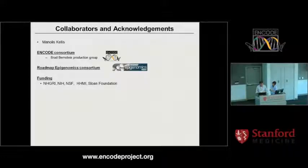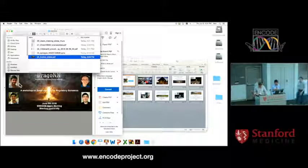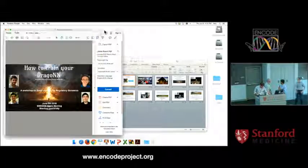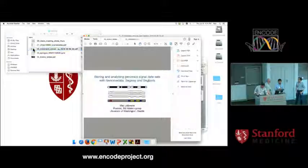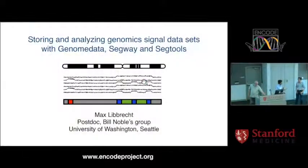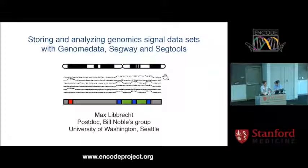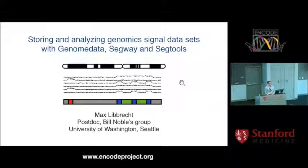Let's thank Jason. The next workshop will be presented by Max Libbrecht from the University of Washington Seattle. He'll be talking about a similar approach called Segway that can also provide chromatin state maps, as well as other related tools in the Segway family.